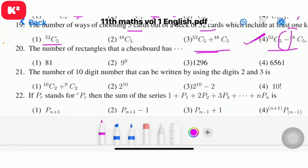Question 20: The number of rectangles that a chessboard has. The formula for a chessboard is 9C2 × 9C2 = 36 × 36 = 1296. Question number 20, option 3, answer 1296.